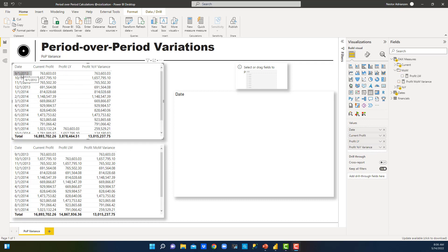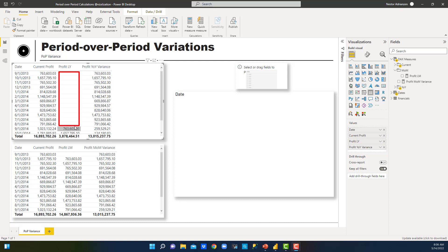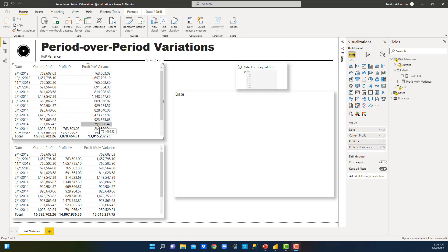There's something really interesting here. In September 2013 we have data, but September 2012 has no data — so the variance shouldn't show a value, because we're essentially assuming last year is zero, which is incorrect. The right result should be blank because we don't have data to compare to. For future dates we might have the same issue, so we need to make an adjustment.